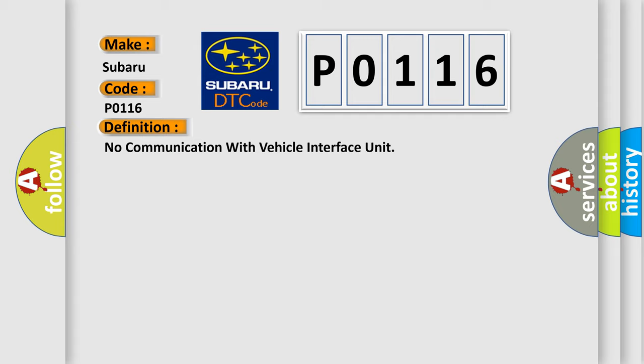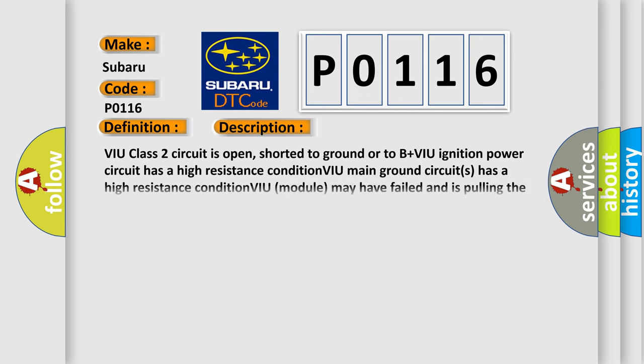And now this is a short description of this DTC code. VIU class 2 circuit is open, shorted to ground or to B plus VIU ignition power circuit has a high resistance condition. VIU main ground circuits has a high resistance condition. VIU module may have failed and is pulling the circuit low.